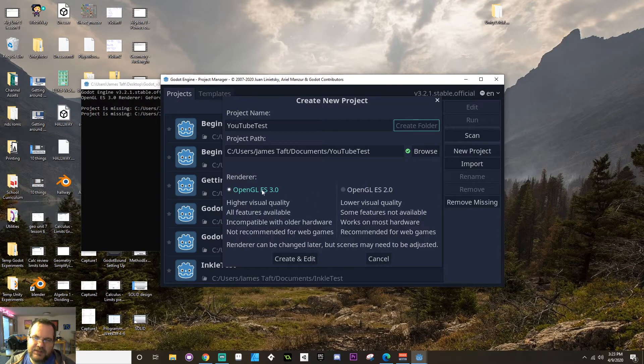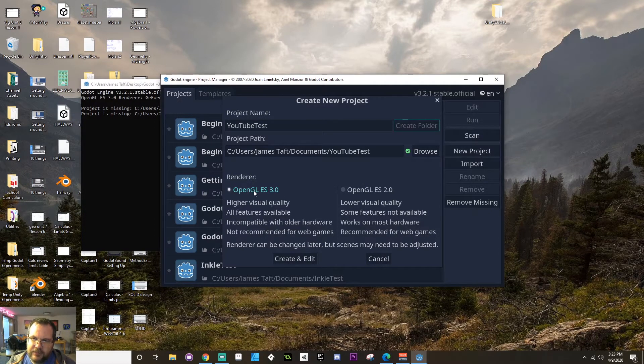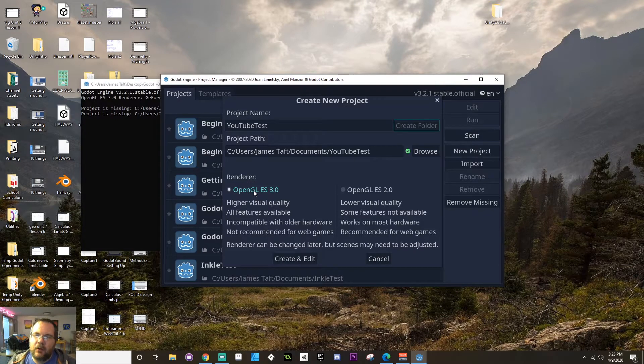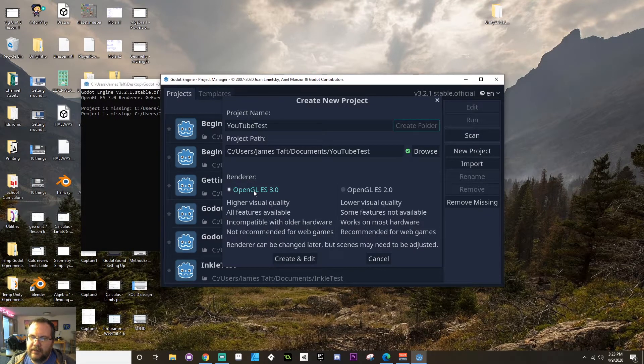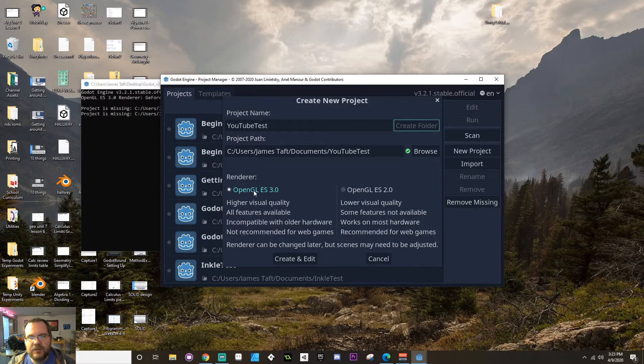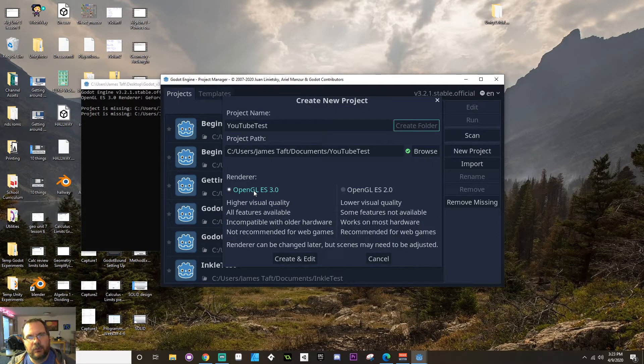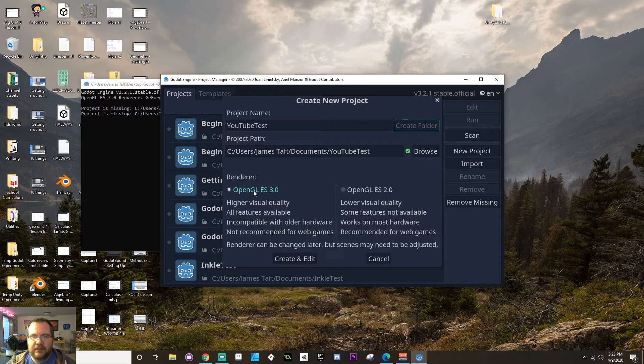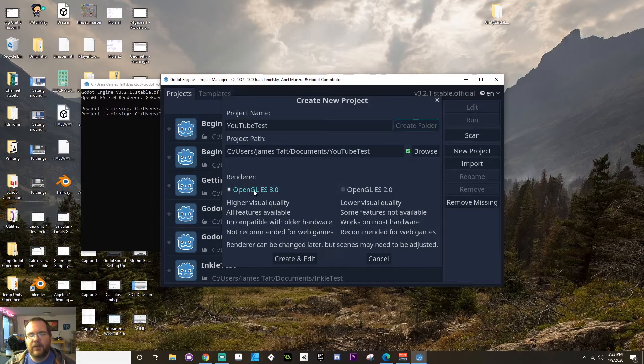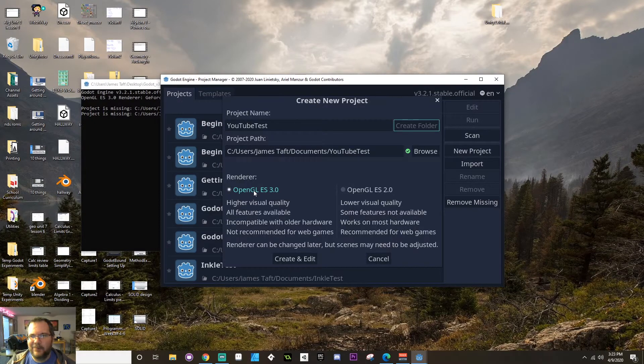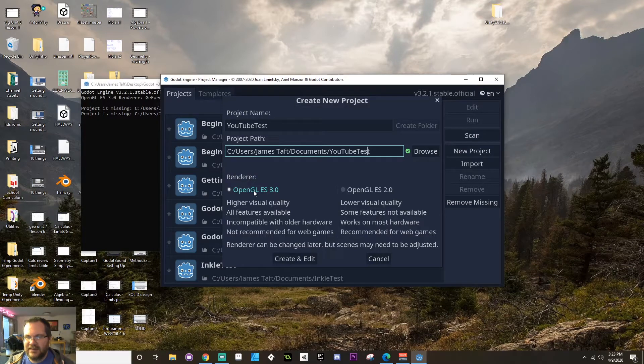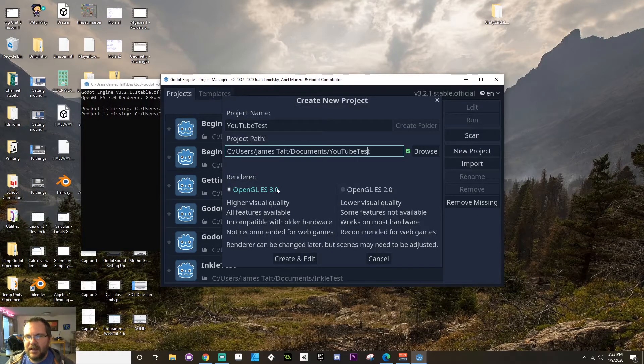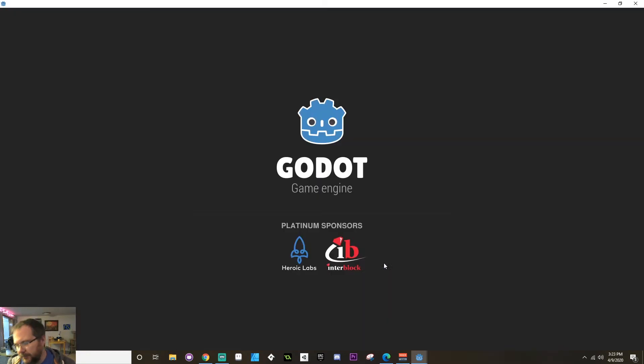Another thing you want to pay attention to, and this can be changed after you've already opened Godot, is if you're using OpenGL 3.0 or OpenGL 2.0. If you have an older piece of hardware, you might need to be using 2.0. The laptop lab that I have at my school where I teach has some pretty old hardware on it, and so that requires us to use 2.0 sometimes. For my case, I'm going to leave it in 3.0 and then we're going to create and edit.